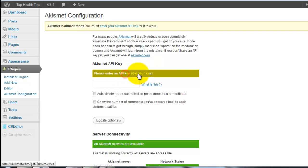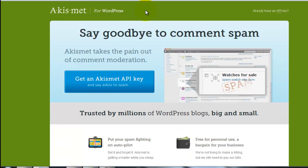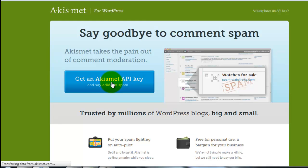Click enter. Get your API key. Just click the Akismet for WordPress. Get an Akismet API key.